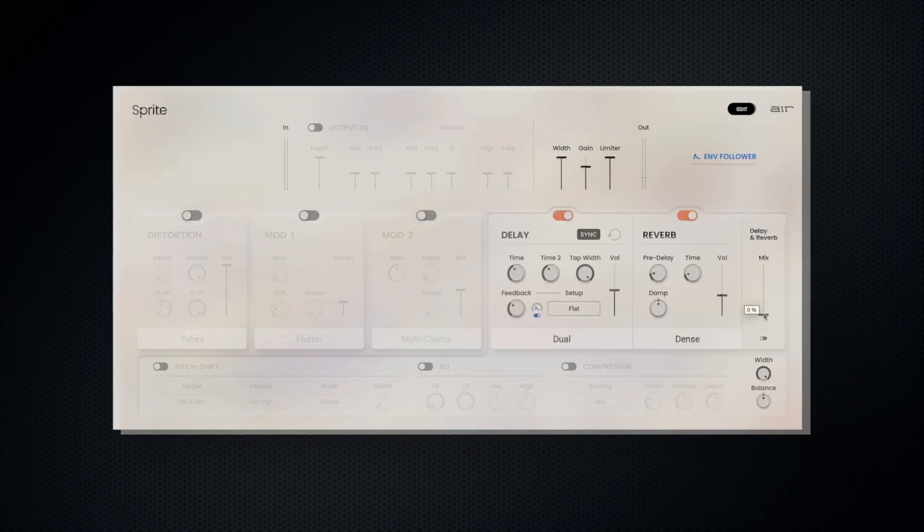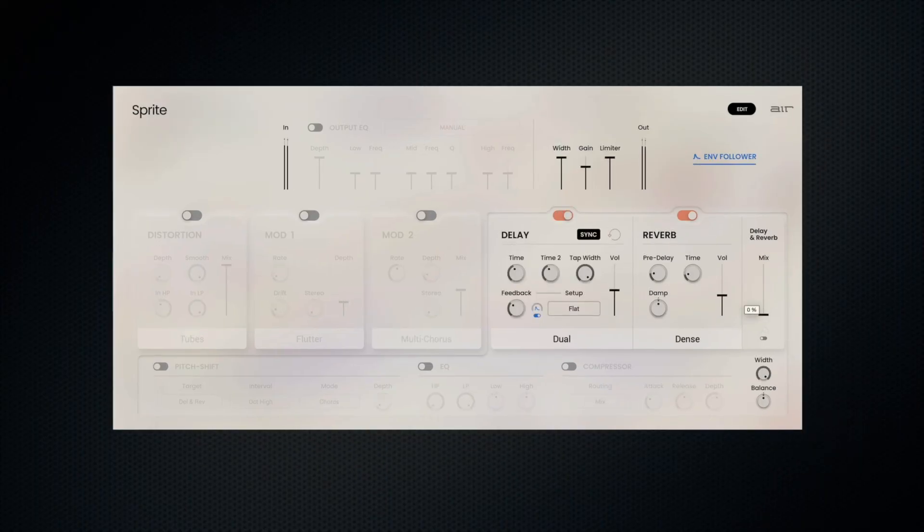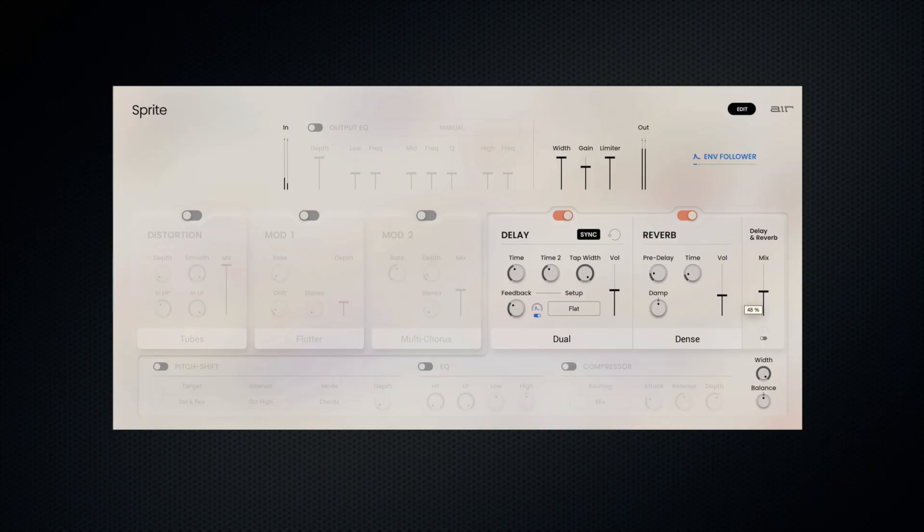Once you've dialed in the mix of the delay and reverb, we can shape the delay and reverb further with a joint envelope follower. Think of this as an ADSR for shaping both time-based effects together.